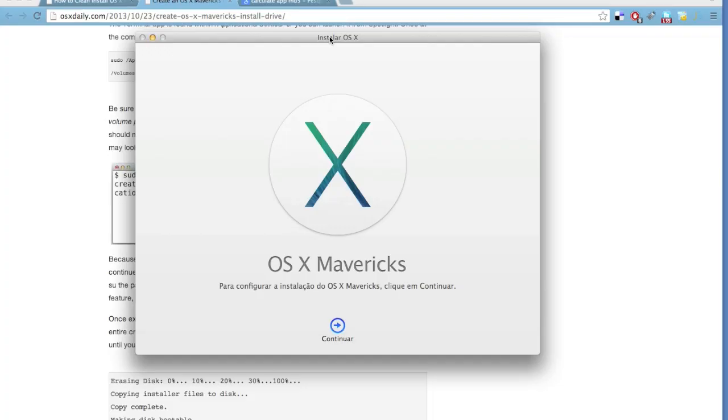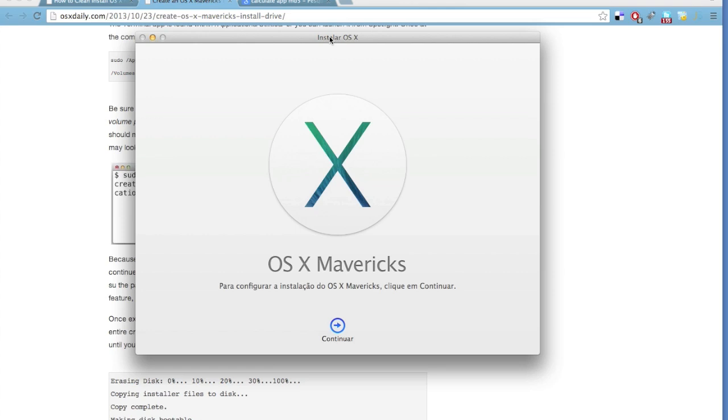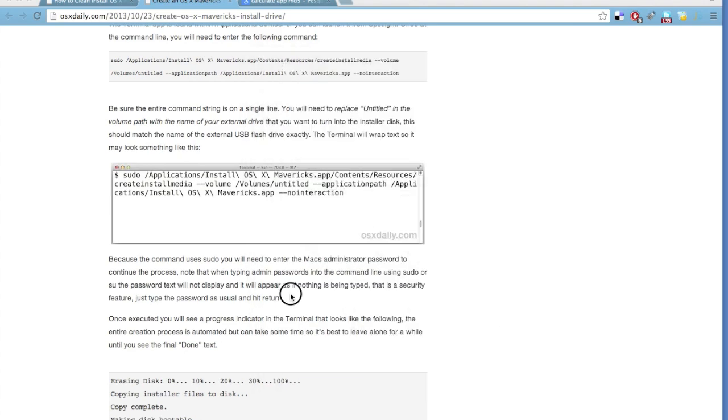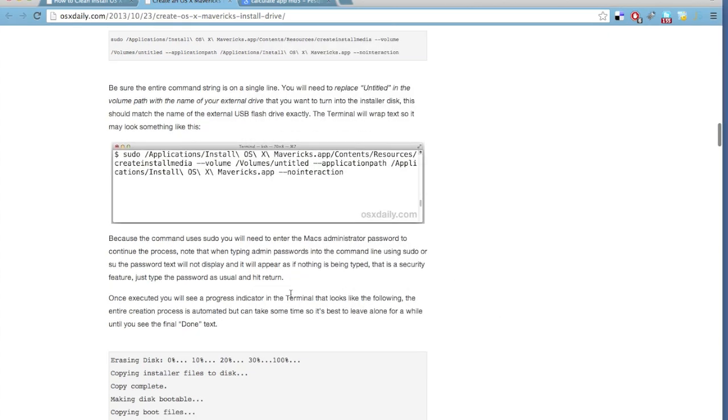And when Mavericks finishes downloading, you will be presented with this screen. Ignore this screen for now, just minimize this.